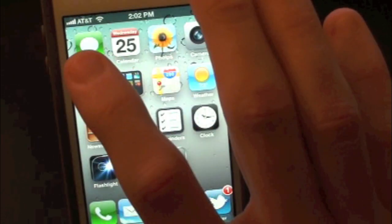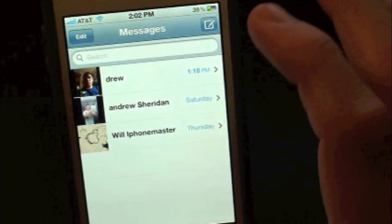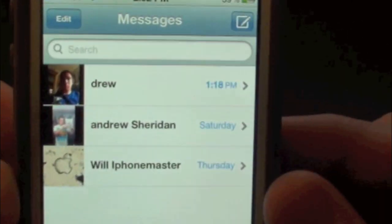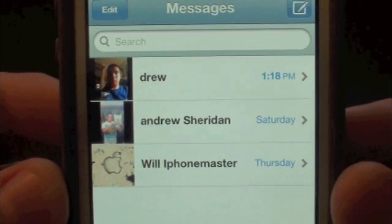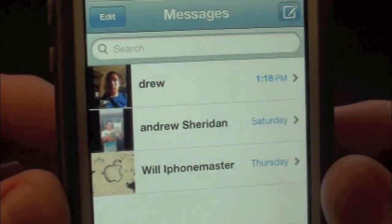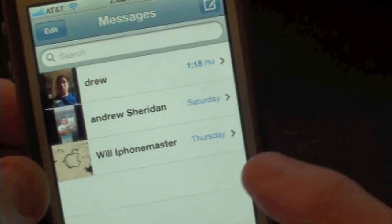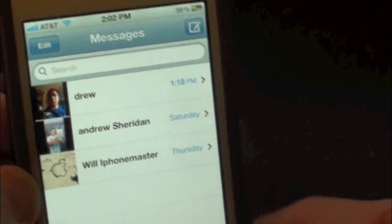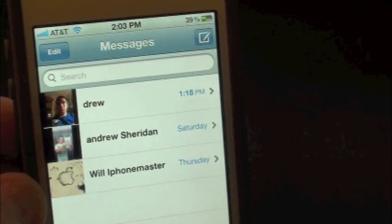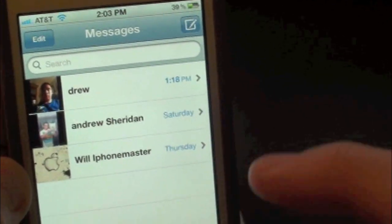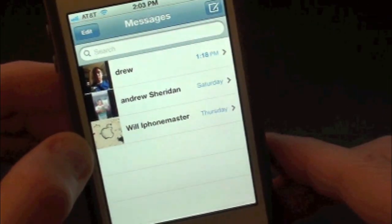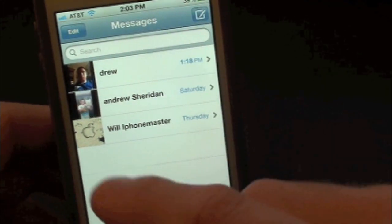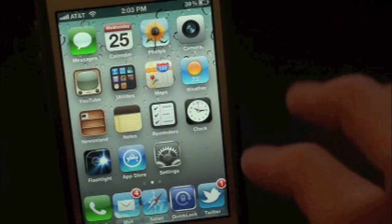Let's go ahead and go into our text messaging application — here it is. This is pretty much what the tweak allows you to do: it simply gives you the option to place their photo right on the left side of their name. As you can see there's Will iPhone Master, Andrew, Mr. AJ's Tech, and myself right there, with your pictures showing very nicely on your iPhone text messages. That's pretty much all this tweak does — it just allows you to display their pictures on the left side of their text messages.